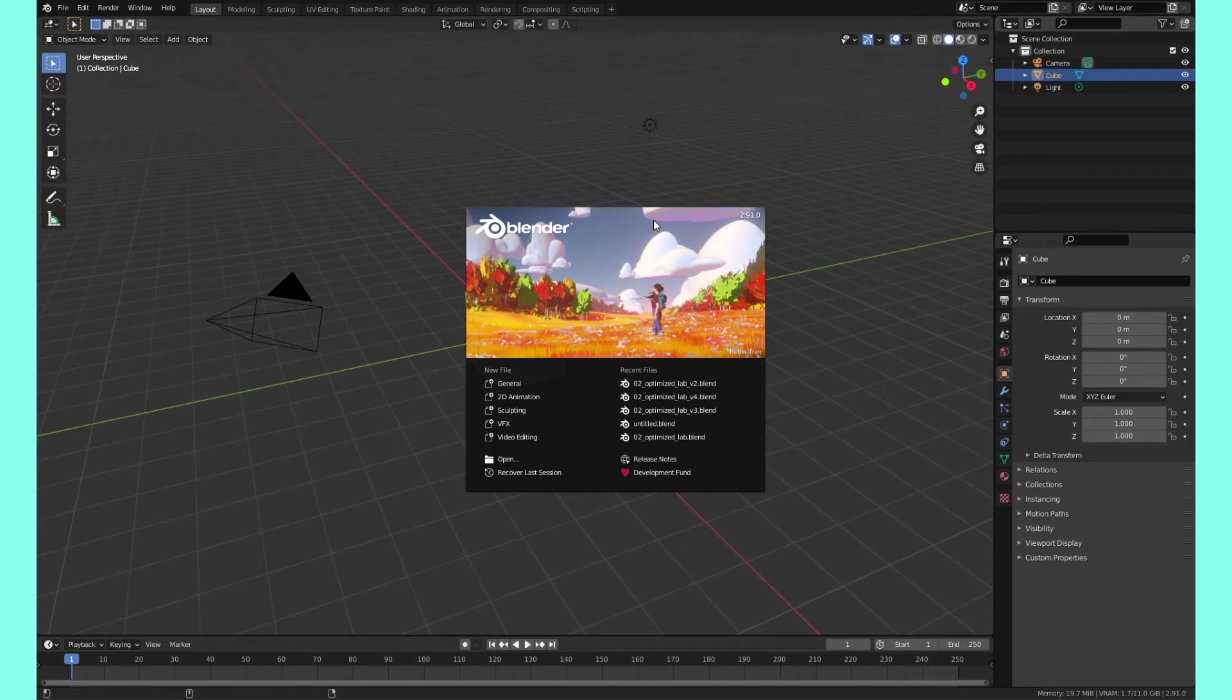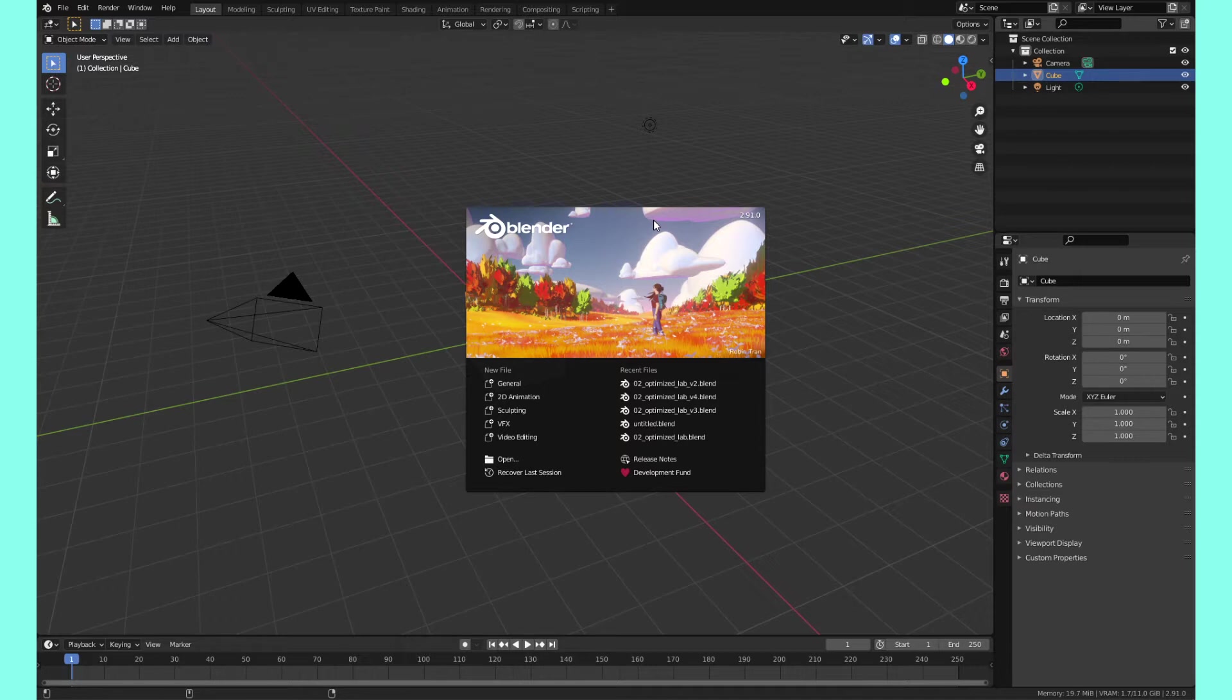Hey, welcome back to another GreaseMonkey video. This is another quick tips video for the quick tips series that I'll be creating for specifically Grease Pencil and Blender. Today we're going to be going over startup files.